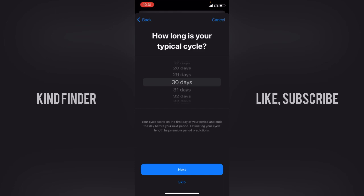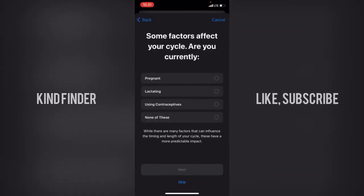I'll choose 30 days. This means your cycle starts on the first day of your period and ends the day before your next period. Estimating your cycle length helps enable period predictions. Tap Next.